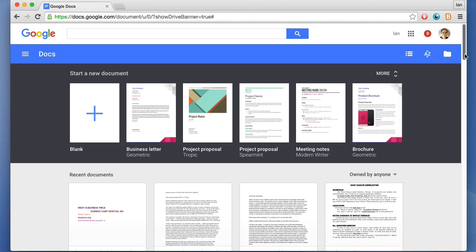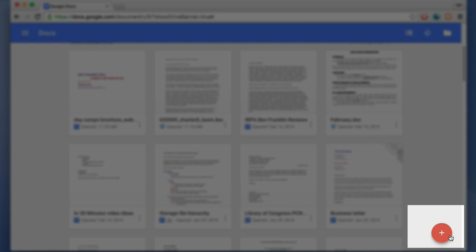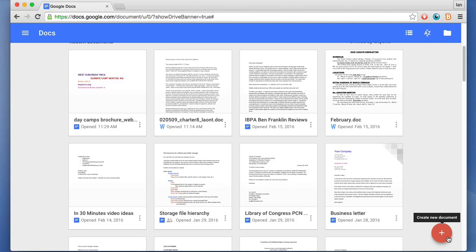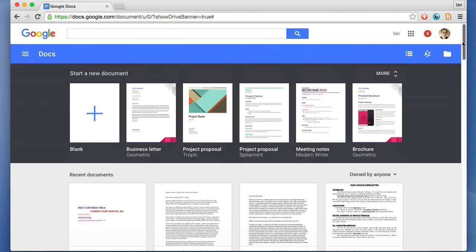you scroll down, this little red plus icon will pop up to create a new document. You can click on that to do it. Also, you may remember in the Google Drive home screen there's a new button which lets you create a new Google Docs document.